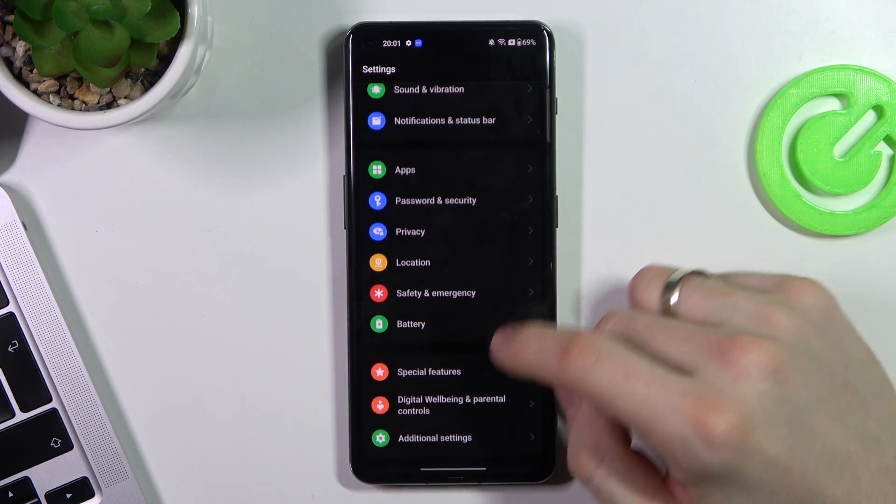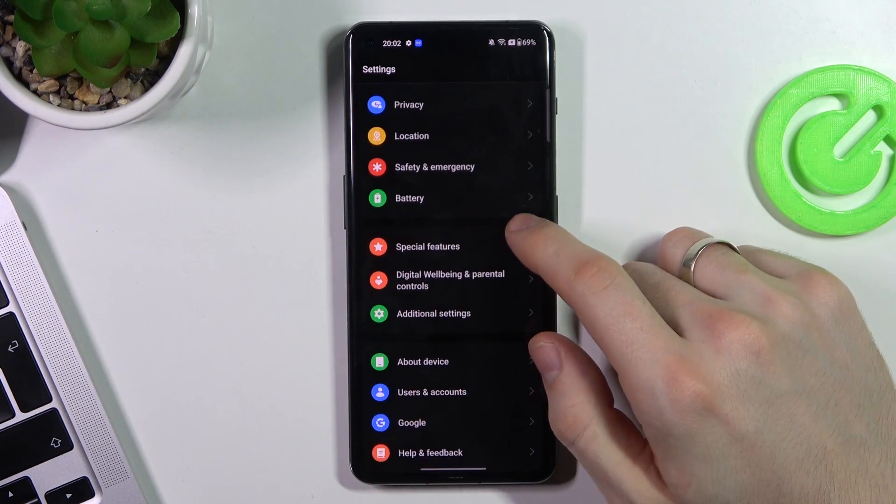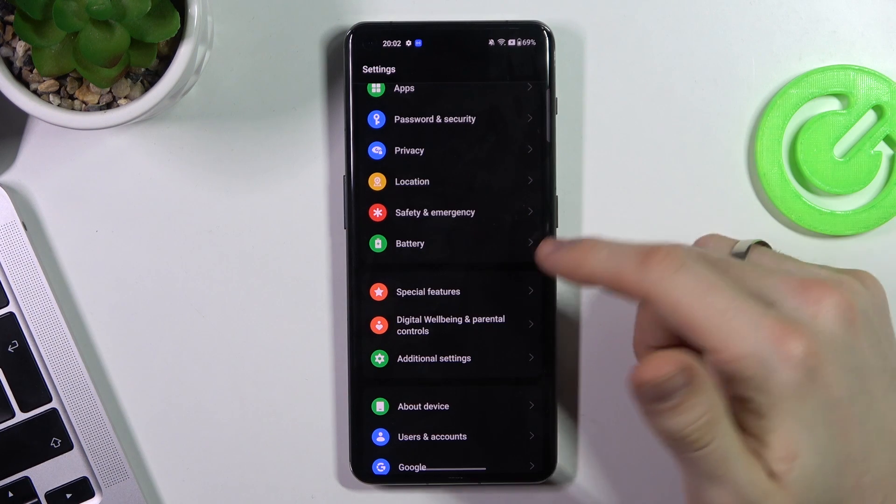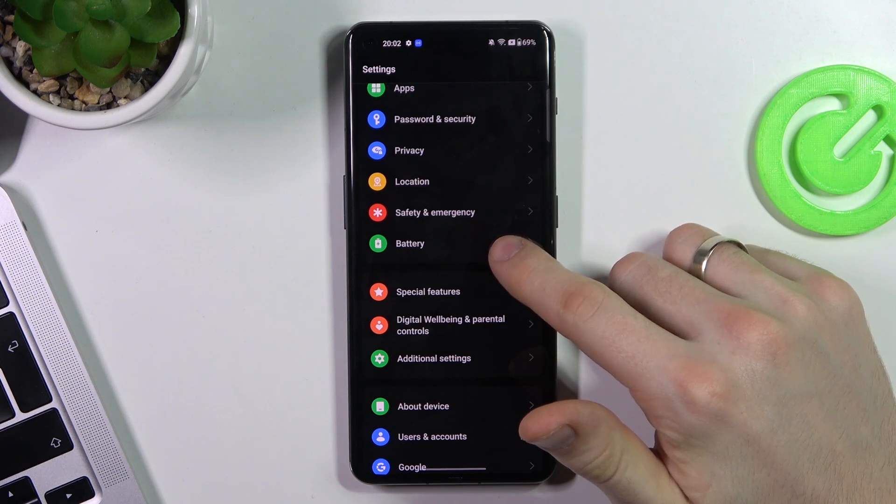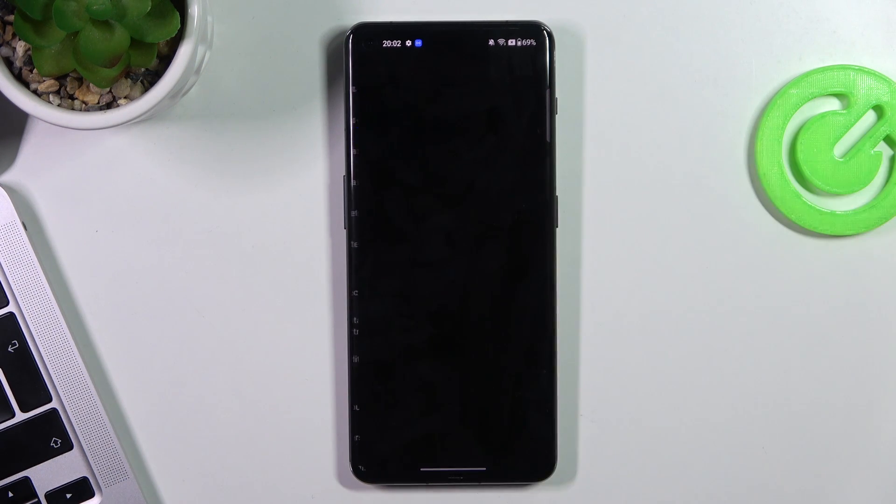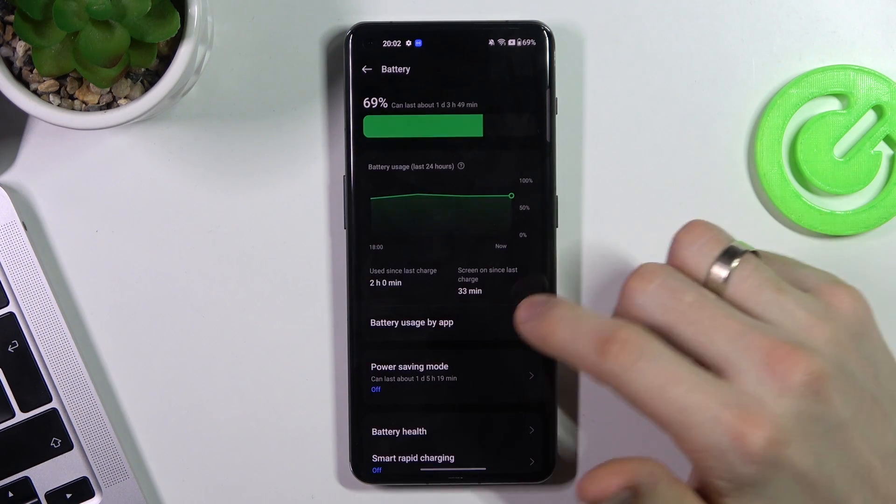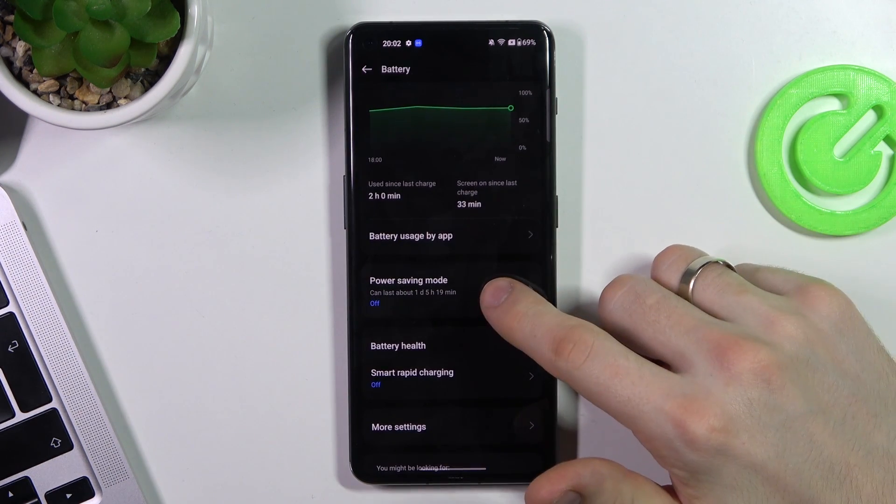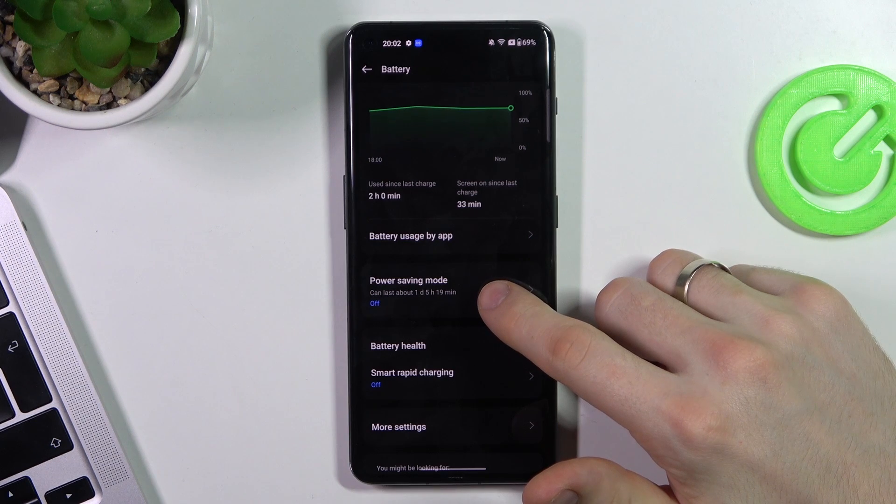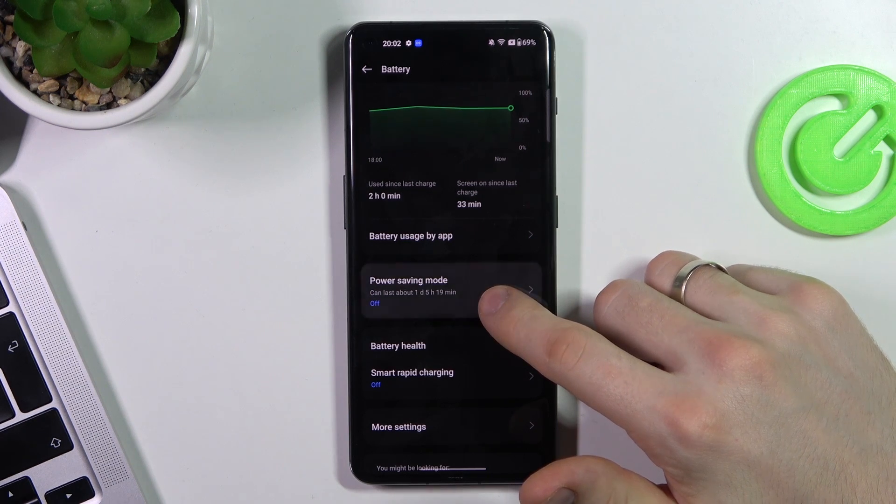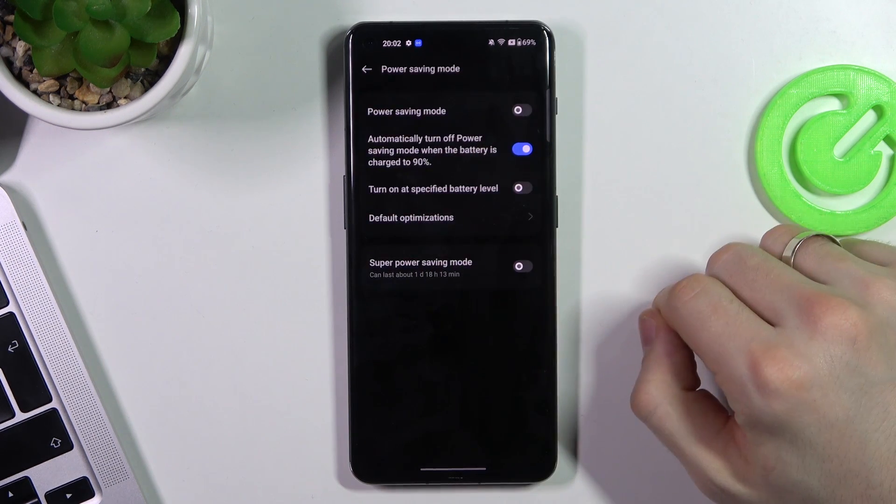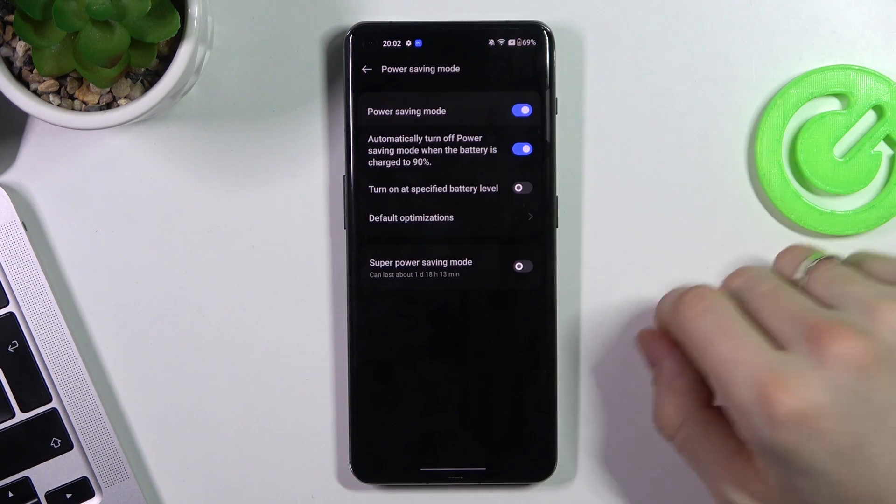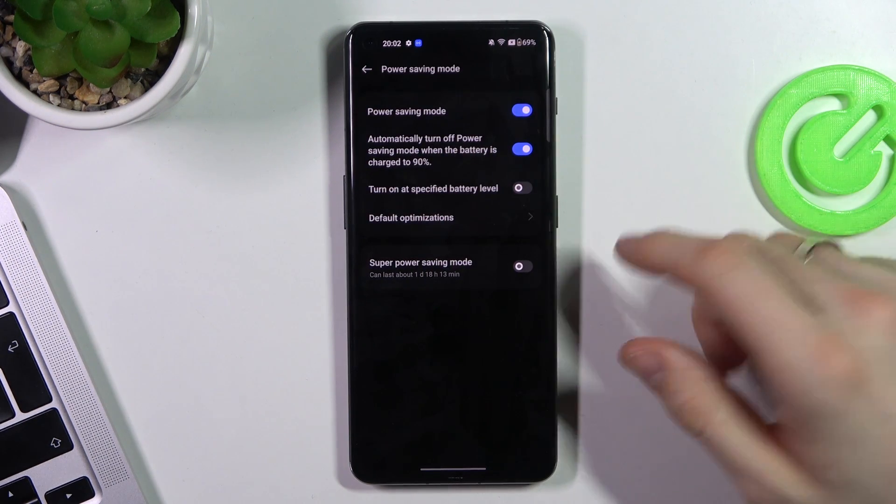Then of course, the last step you can do to improve battery life. Open settings, scroll down, choose battery here, and enable power saving mode. Great.